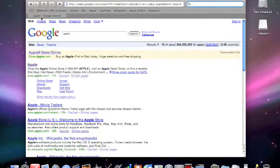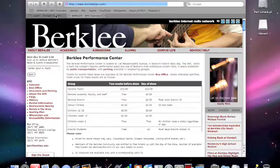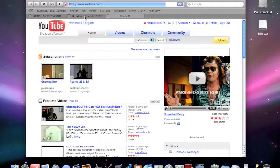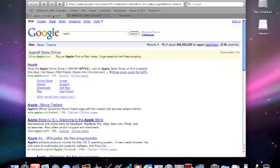On each tab, you can have a different website. So that's that for that.